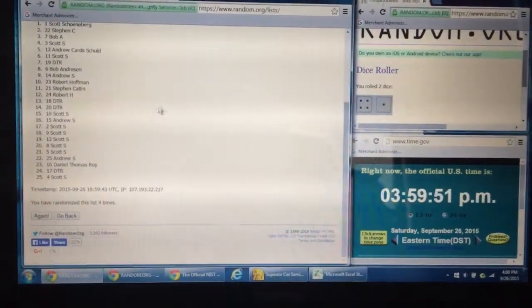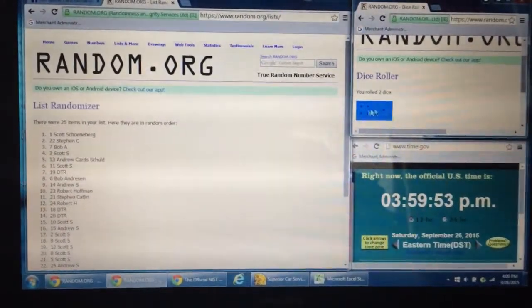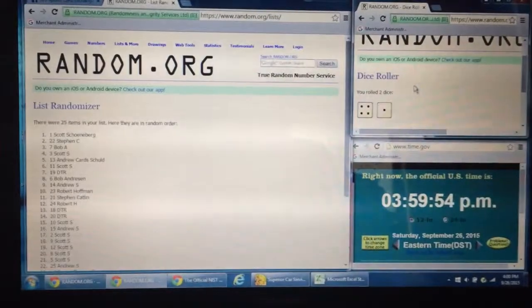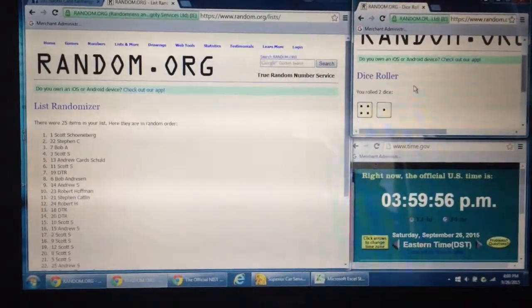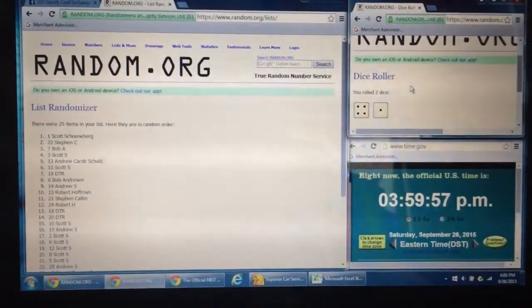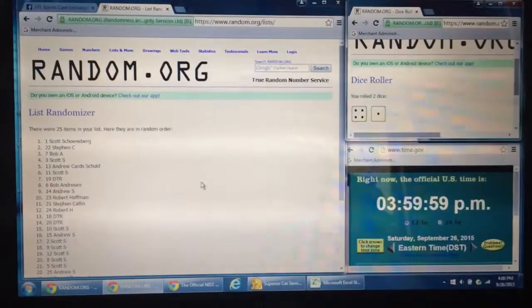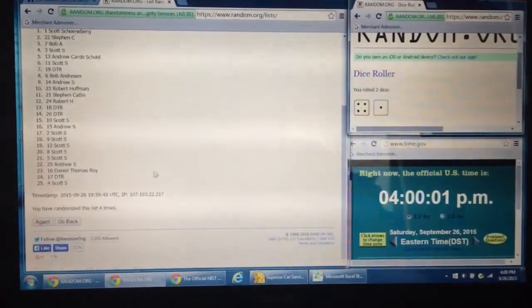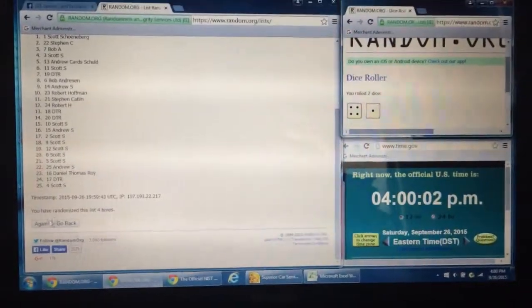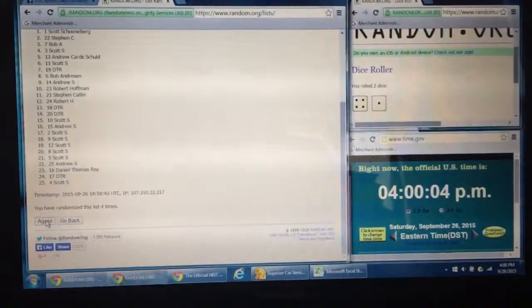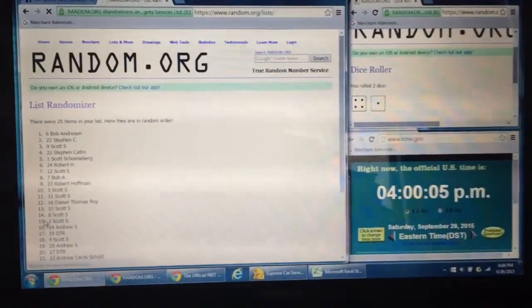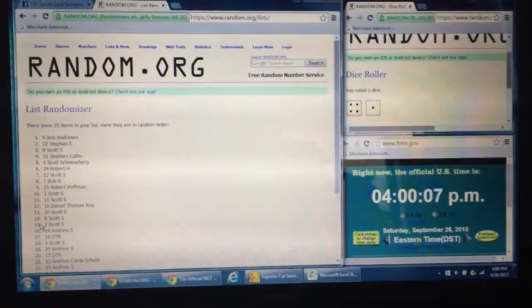The dice roller over here says we have to go five times. So we will now that it's almost 4 p.m. There we go. We're going to do our fifth and final time. Good luck everybody. And your winner is Bob in the sixth spot. Bob.